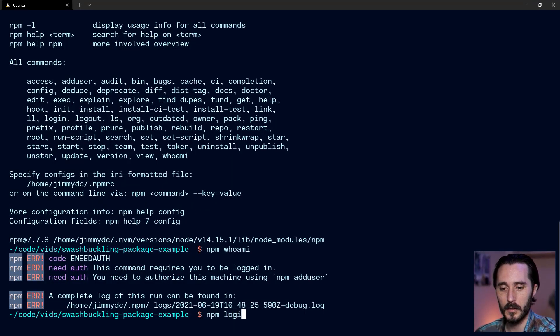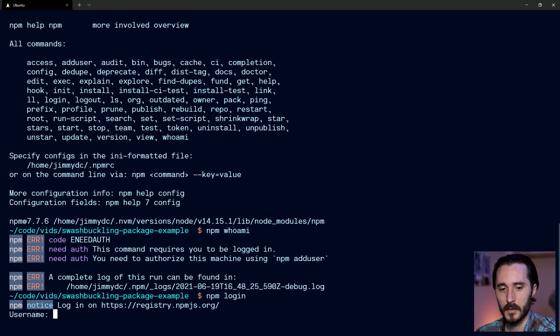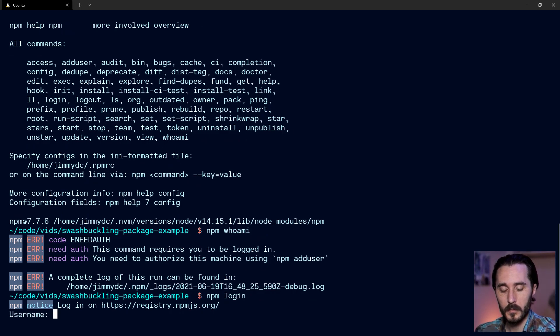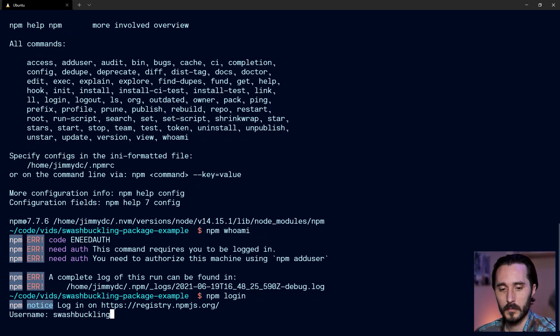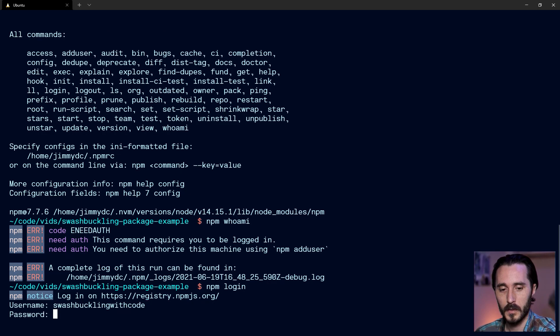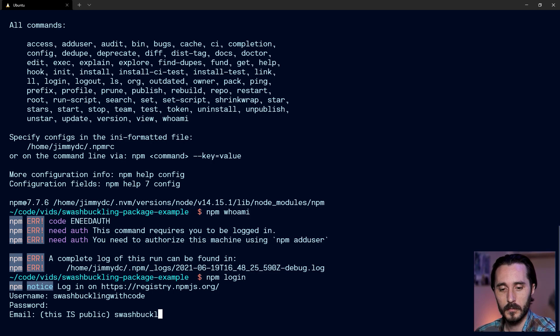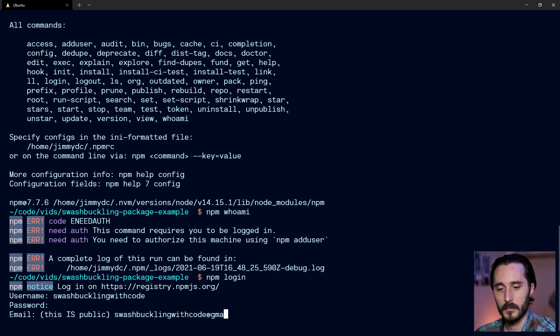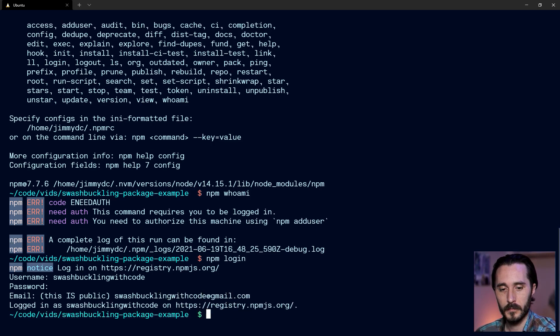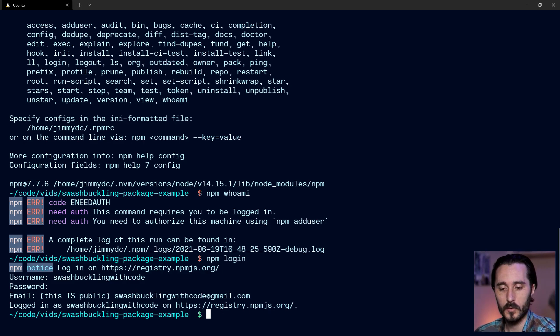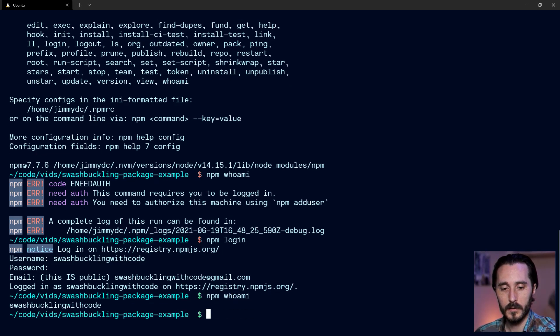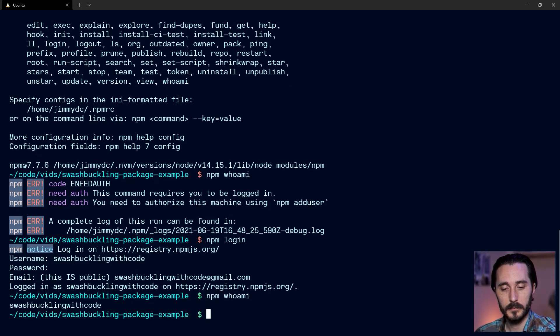So now we can head back over to our terminal and try to log in as that user. So I'll do npm login, it's going to prompt me for my username. And then my password, then it's going to ask for the email that I use for the account. And then it'll say I'm logged in. So if I do npm whoami, we're logged in.